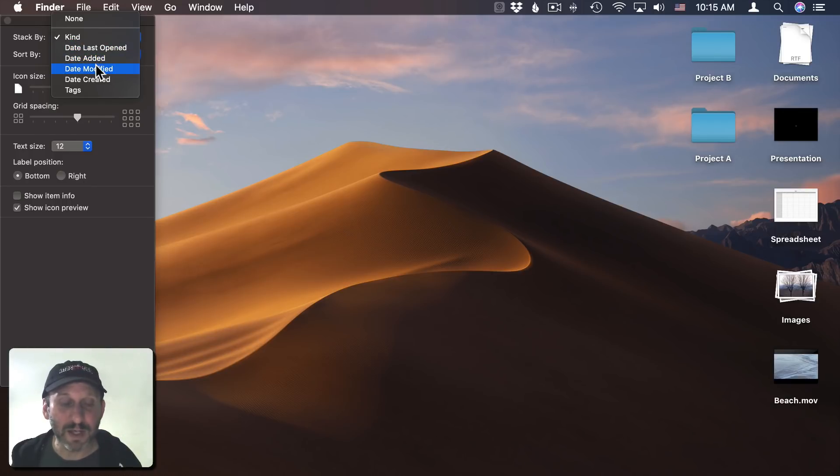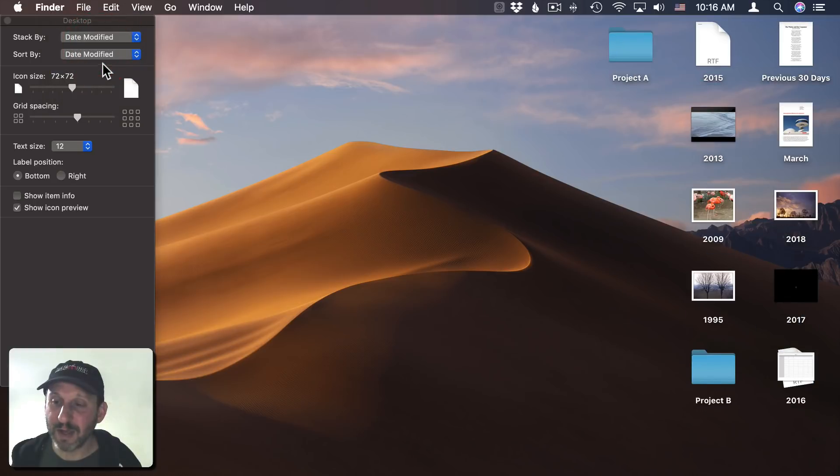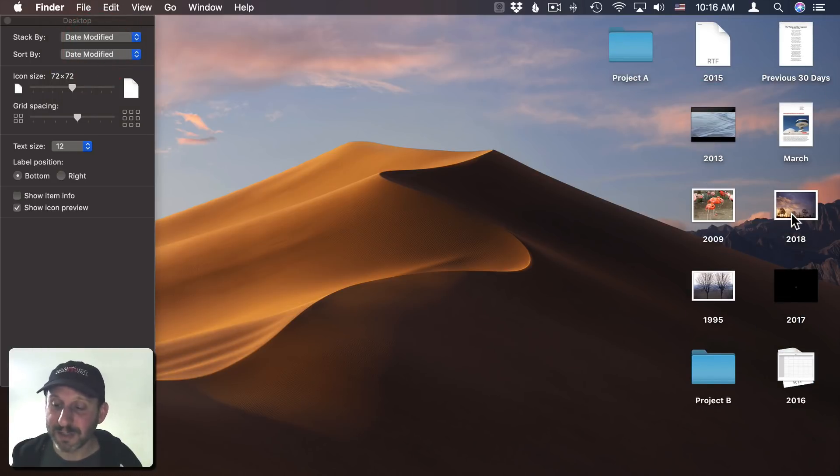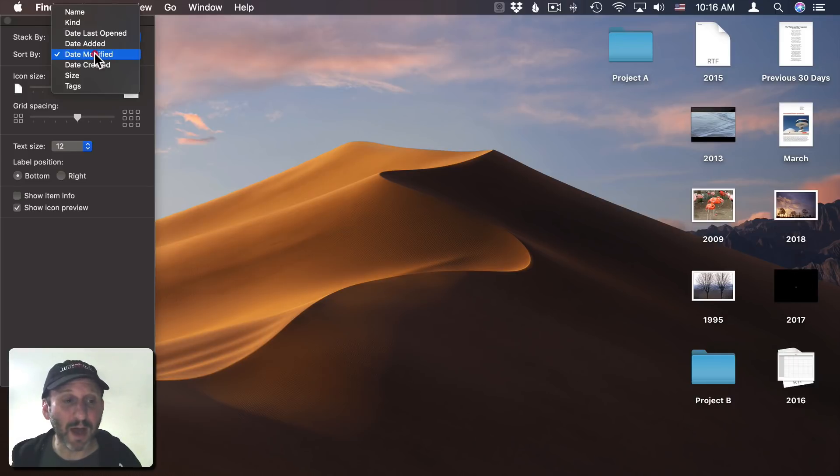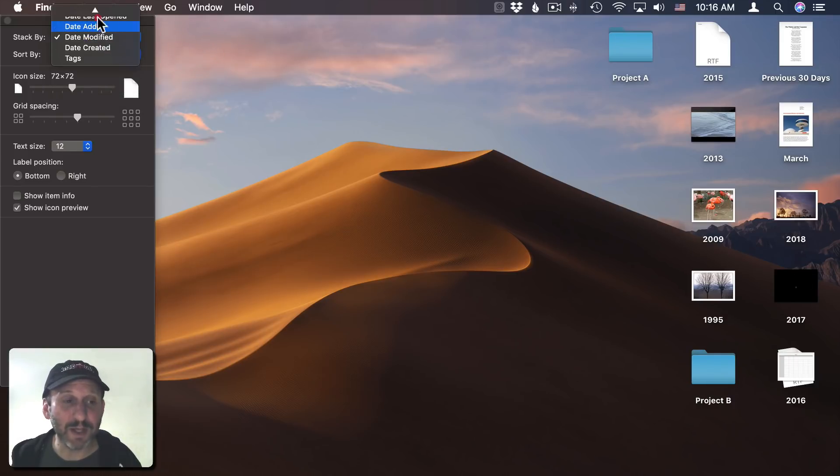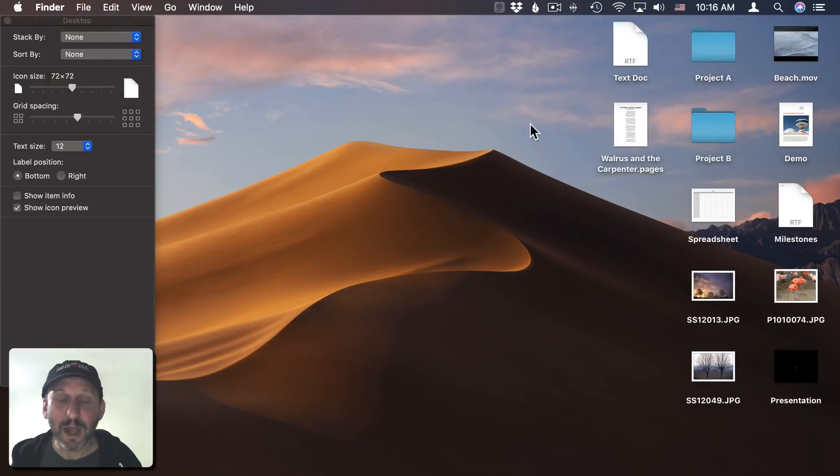You can choose from a few different stacking options, including by date, for instance. I can do, say, Date Modified, and I get a stack for previous thirty days, a stack for March, a stack for different years. You can also use Sort By when you use stacks, so they can be used in conjunction with each other.